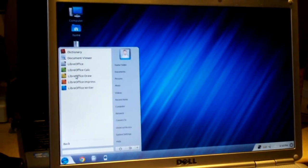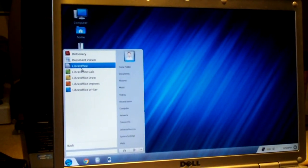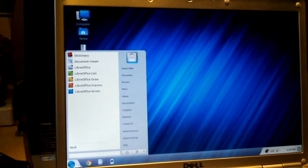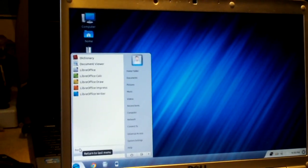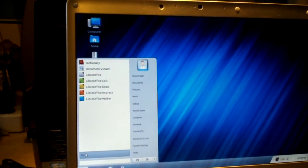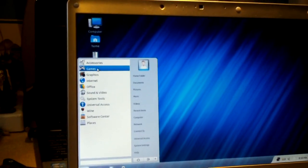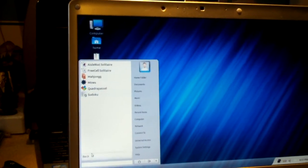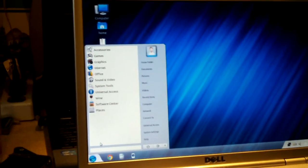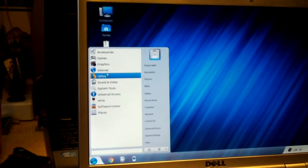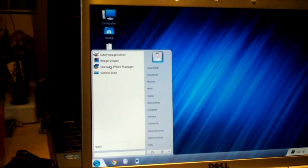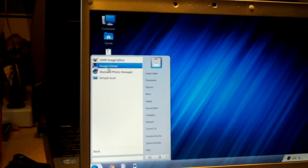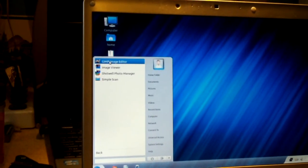It comes with, I think, LibreOffice is how you pronounce it. That's what it comes with, which is like OpenOffice. Open source. It comes with these games. For graphics, it comes with GIMP image editor. That's a very good, very powerful image editor.